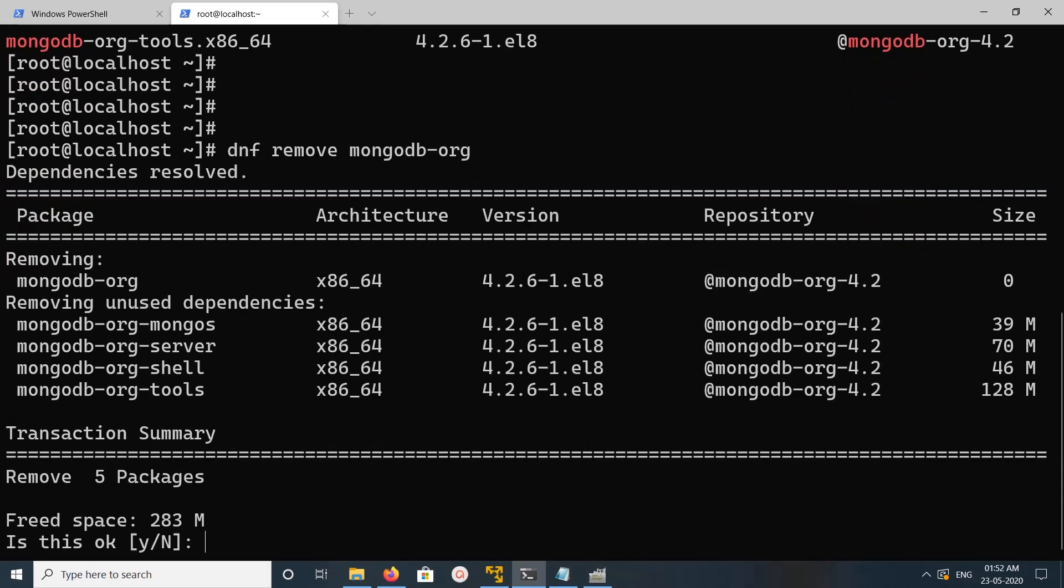You can see it removes mongodb-org and then these four dependencies, total five packages.